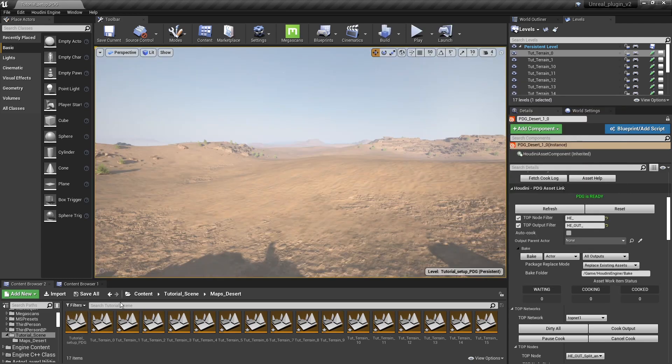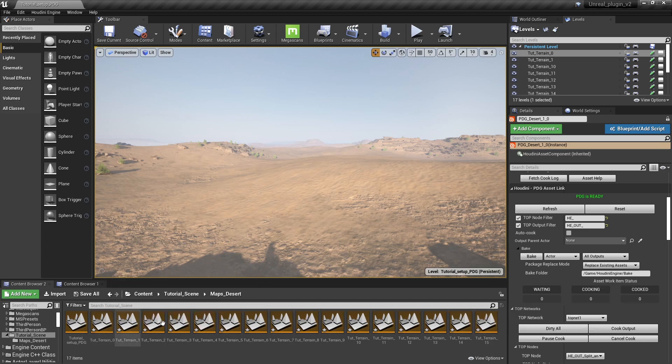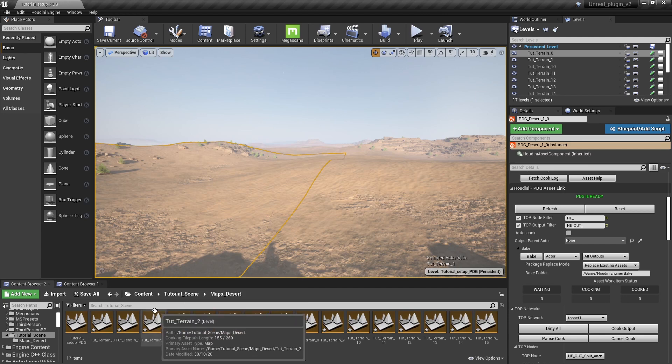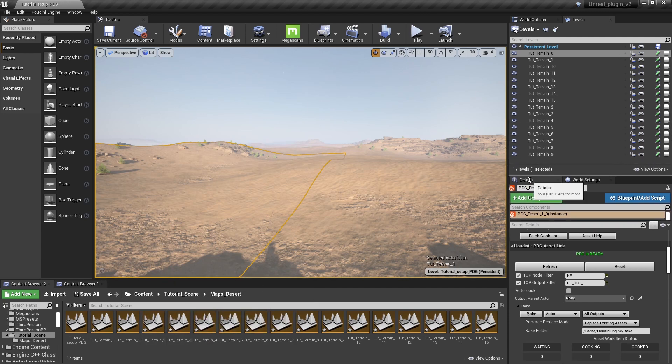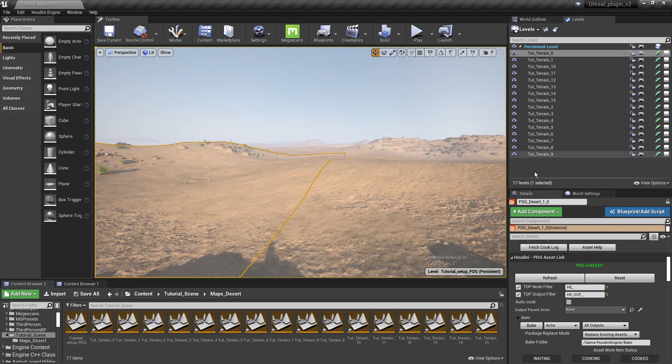Here in my project you can see that the output of my Houdini tool will be different maps. Every single tile that I have will be a scene here. This is why I have the level menu so you can see all these maps.